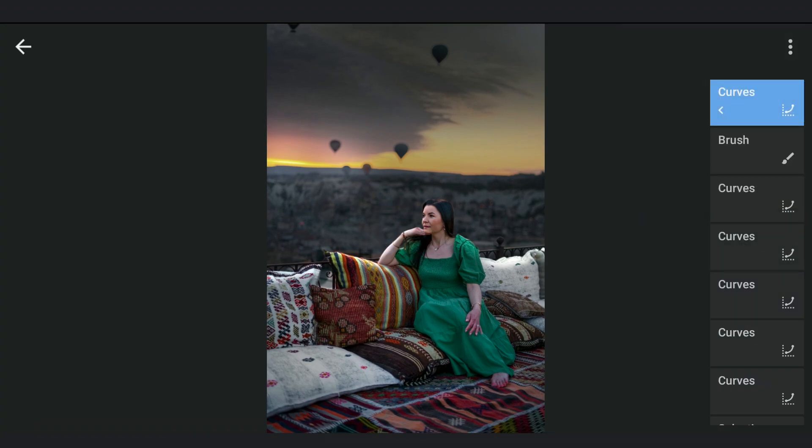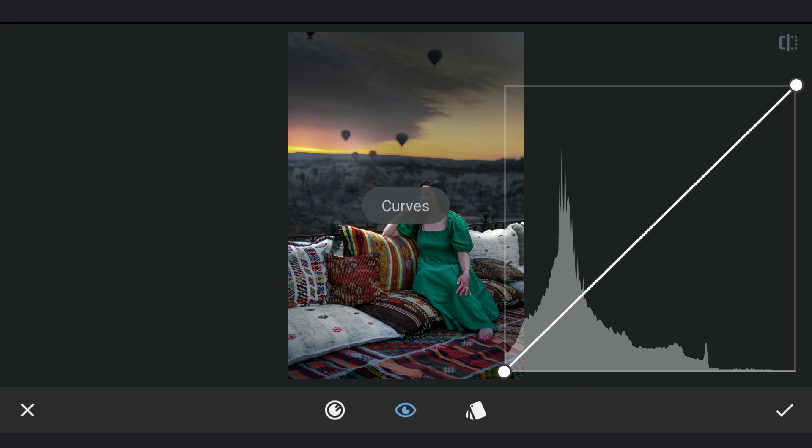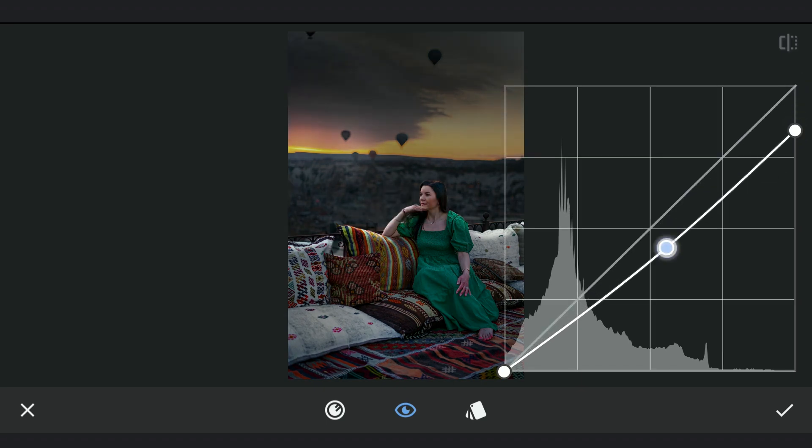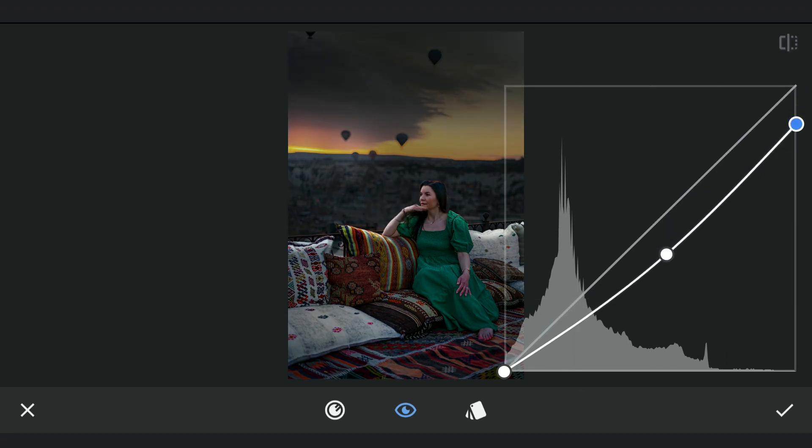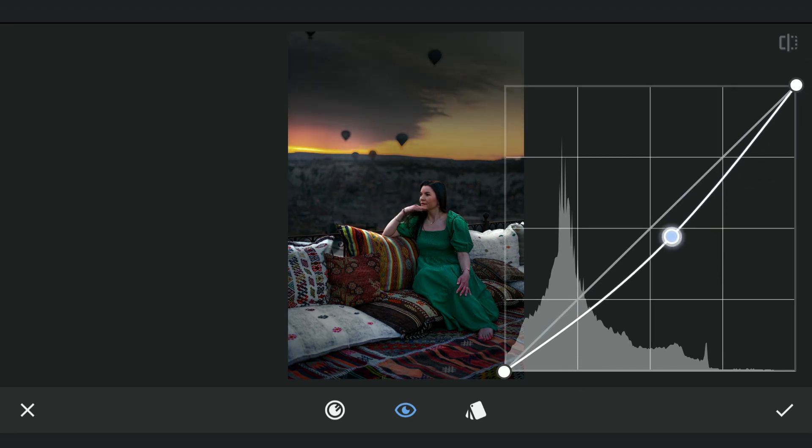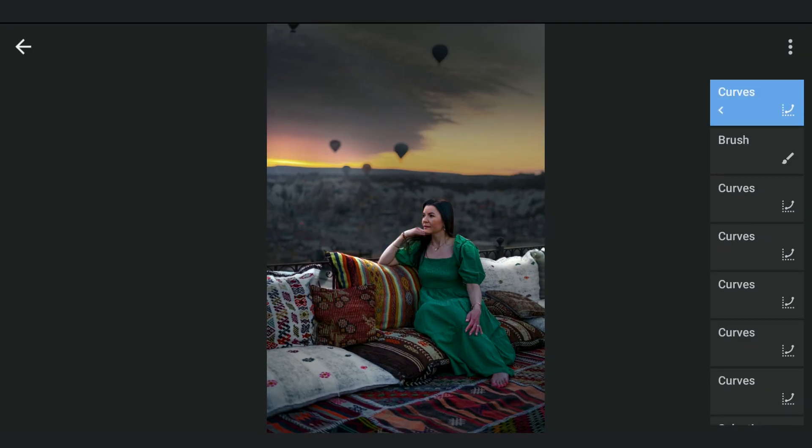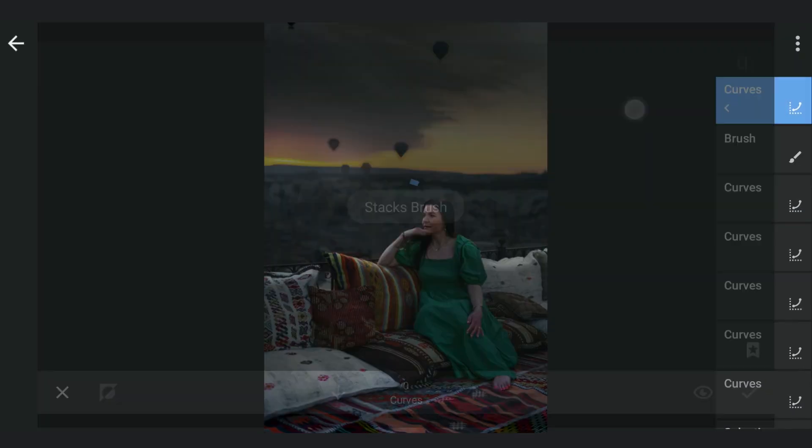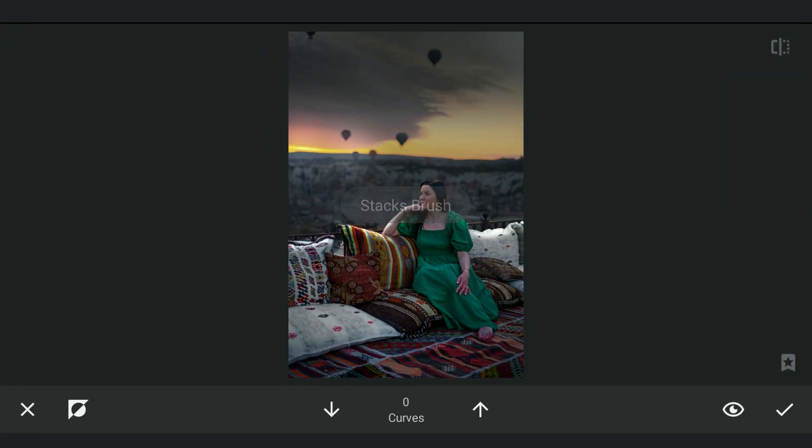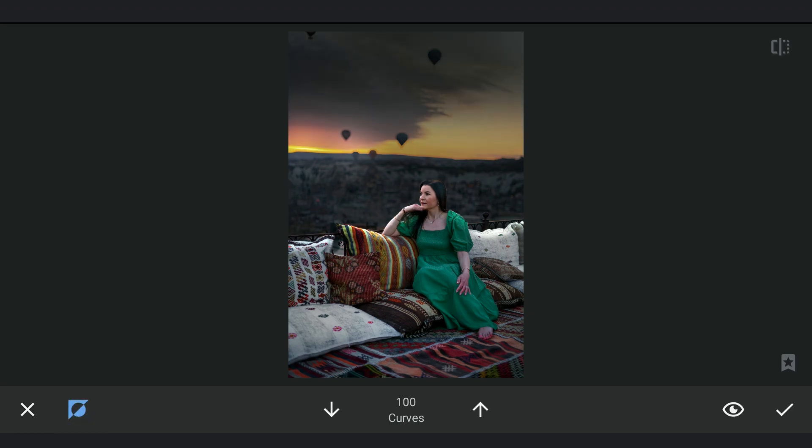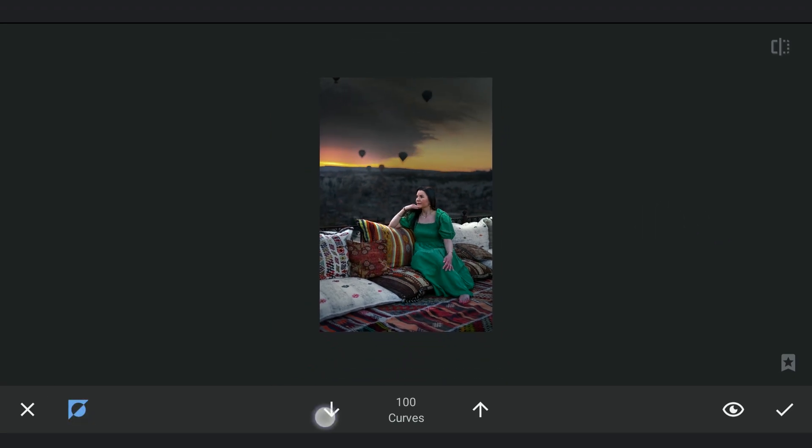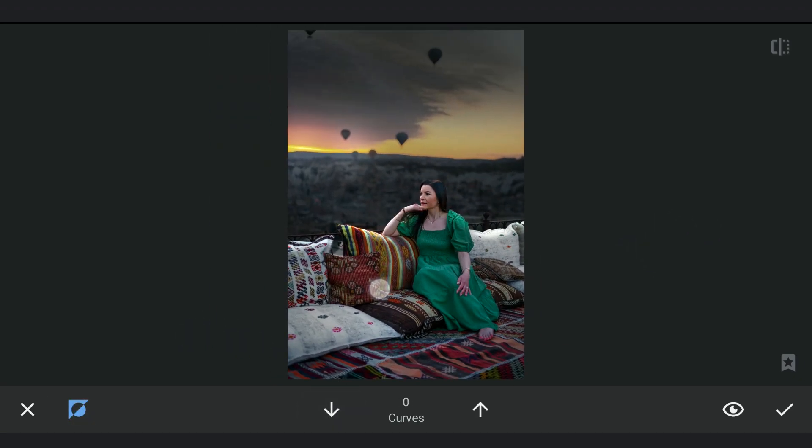Inserting again, darkening the background a bit more. Also the foreground a bit.